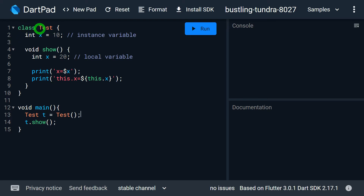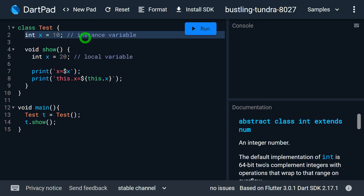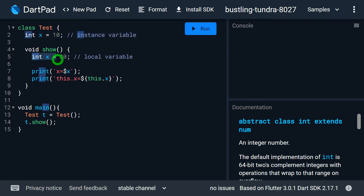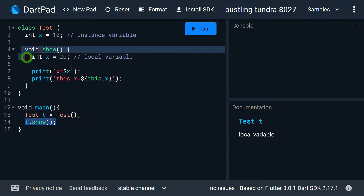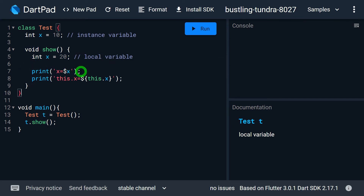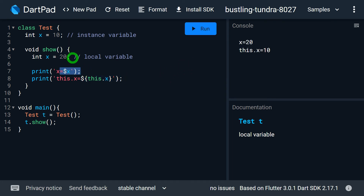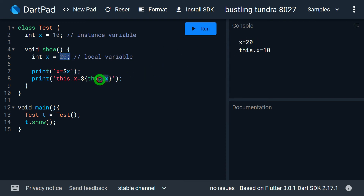For example, class Test has an instance field x with value 10. The method show has a local variable also named x with value 20. In main, we call show on an object t. Inside the print, printing x gives the local variable's value — output 20. But printing this.x prints the instance variable x — output 10. So this.x clearly distinguishes the instance field from the local variable.